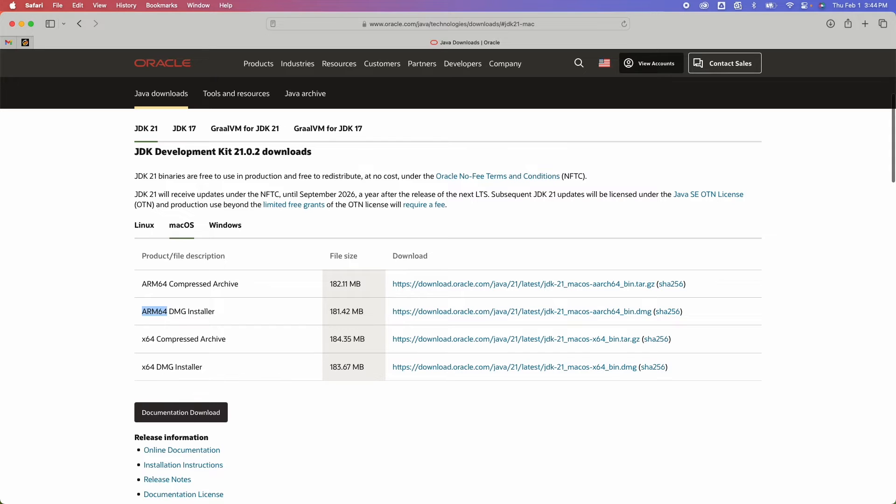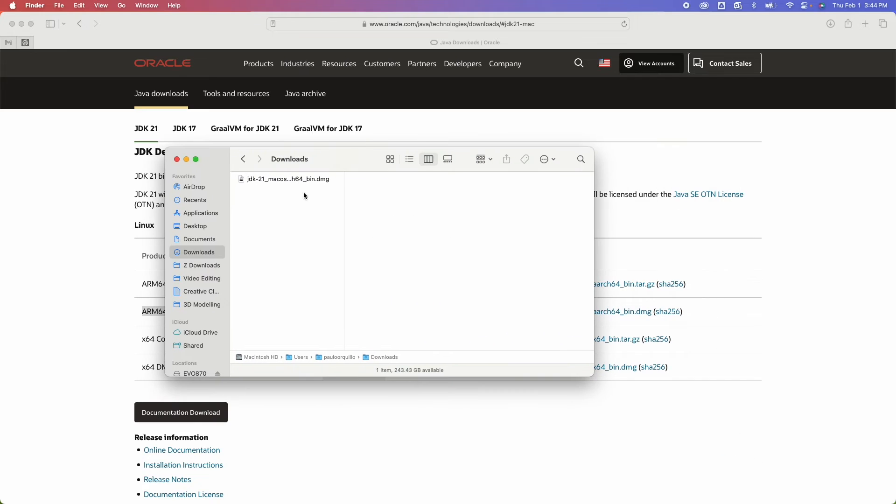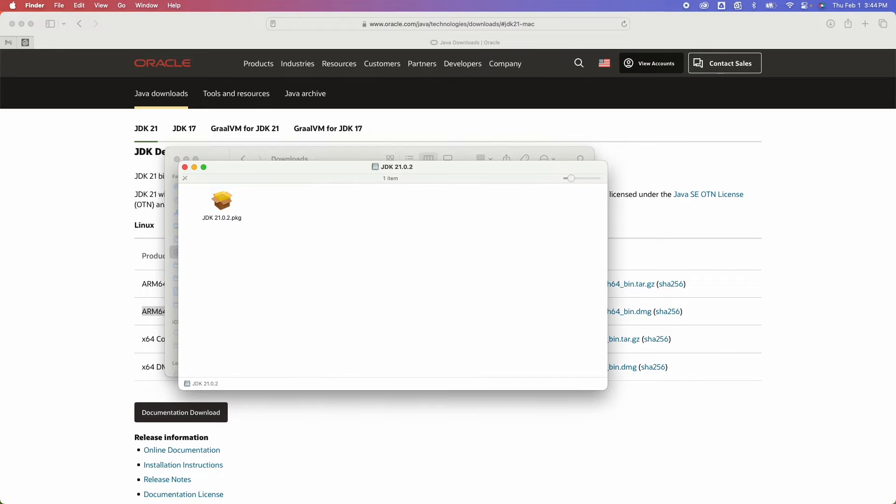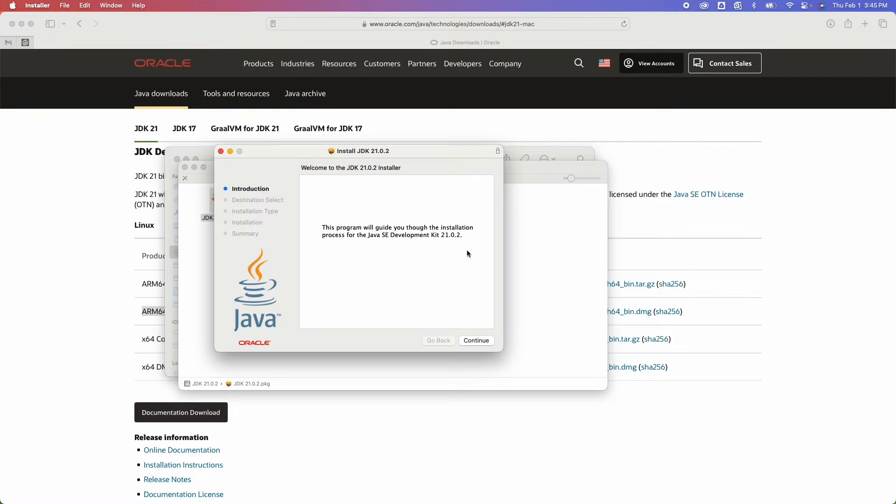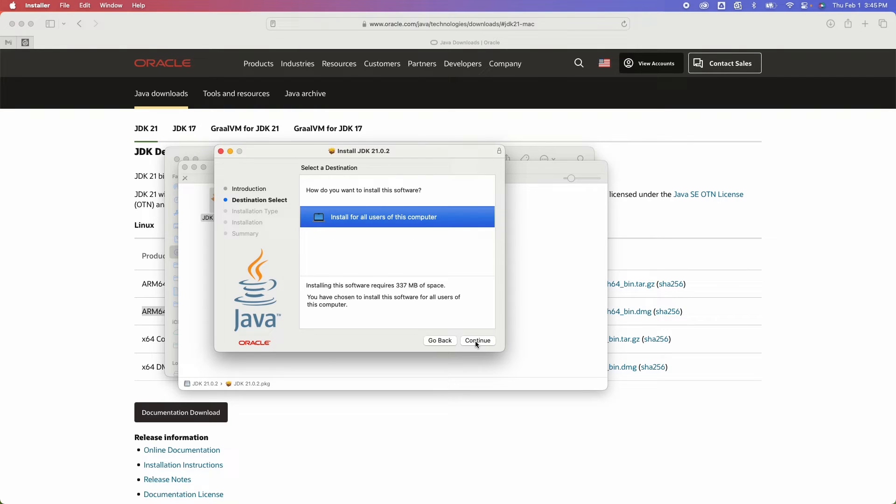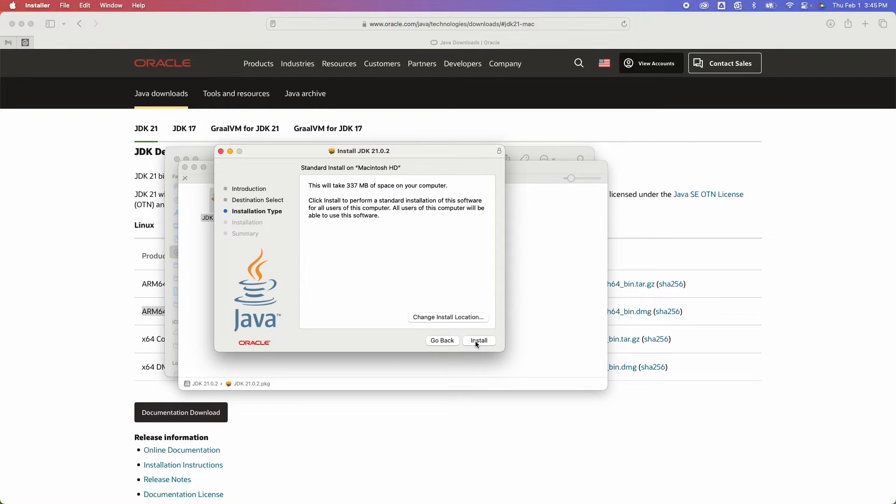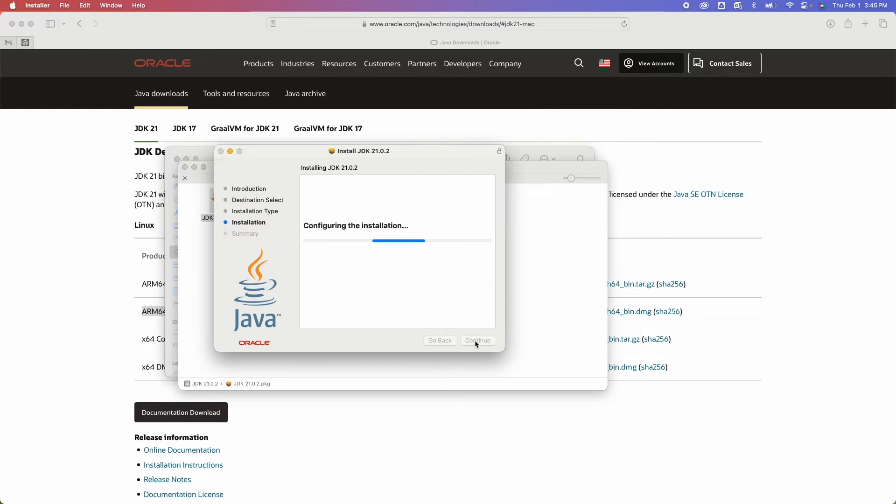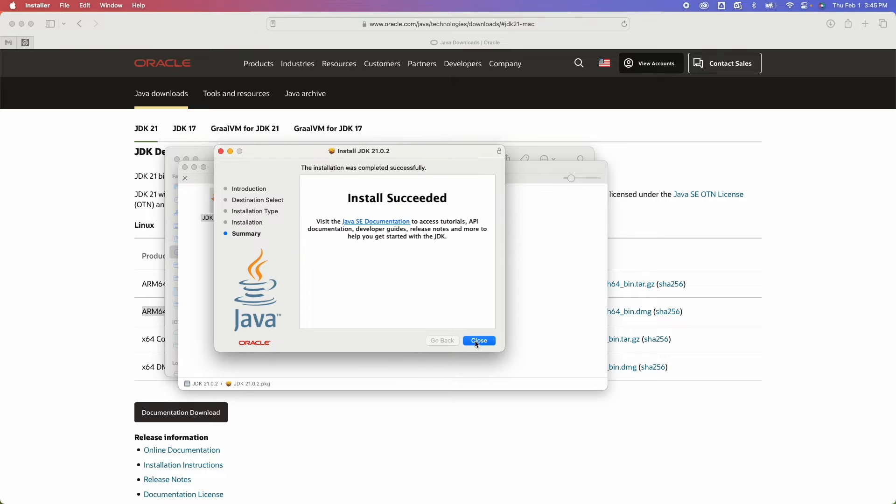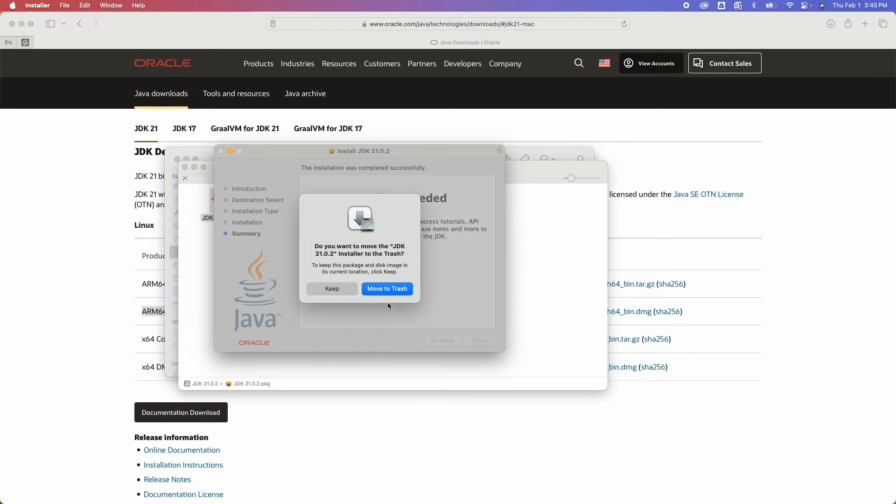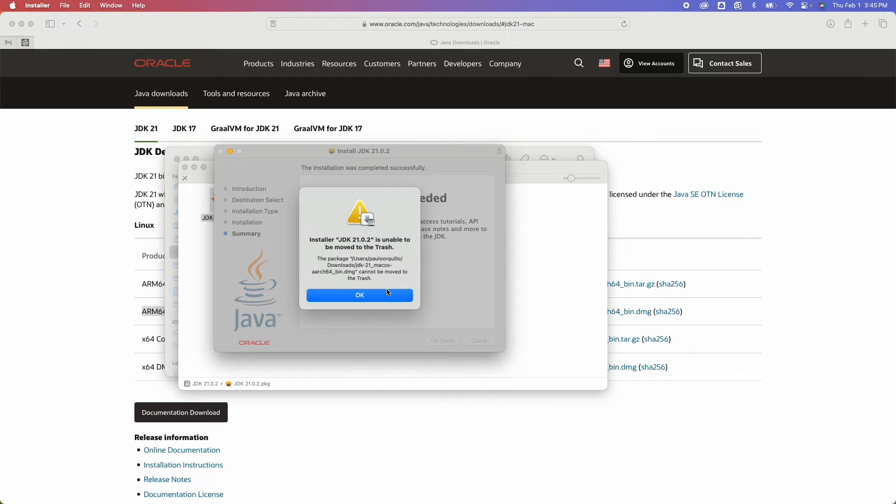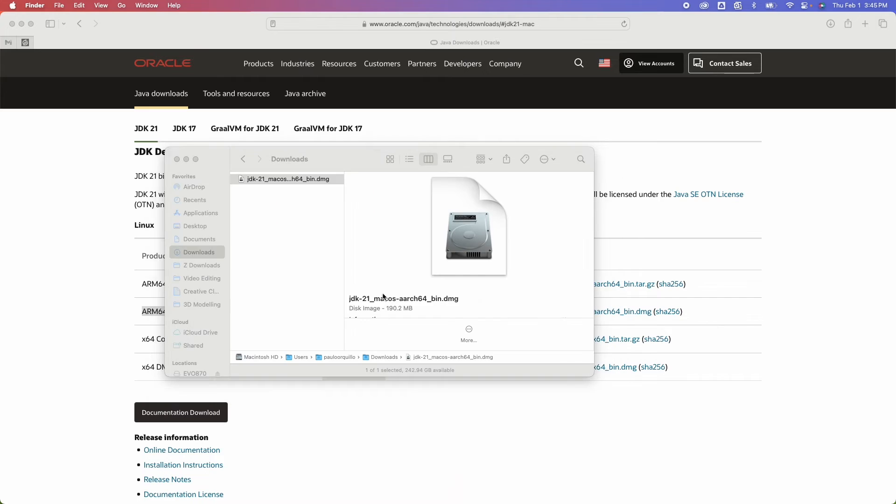For Apple Silicon Macs, grab the ARM64 DMG installer. For Intel, just grab the x64. I already grabbed the ARM64 installer. Now to install that, simply run the package and go ahead with the defaults. It's going to ask you for your admin password, and that's it. Move to trash, perfect.